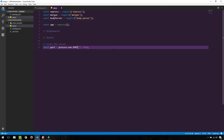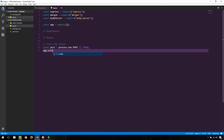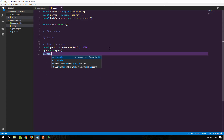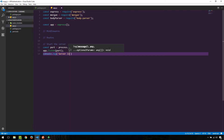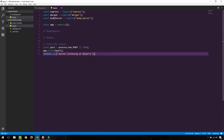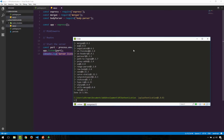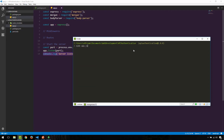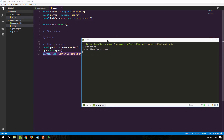Next we go app.listen and pass the port variable. We also add a console.log saying 'server listening at' and then the port number, using ES6 template literals to embed JavaScript inside a string. With that done, let's try to start the server. I'll navigate back to the directory and type 'node app.js'. And this is what we want to see — the server is able to run.